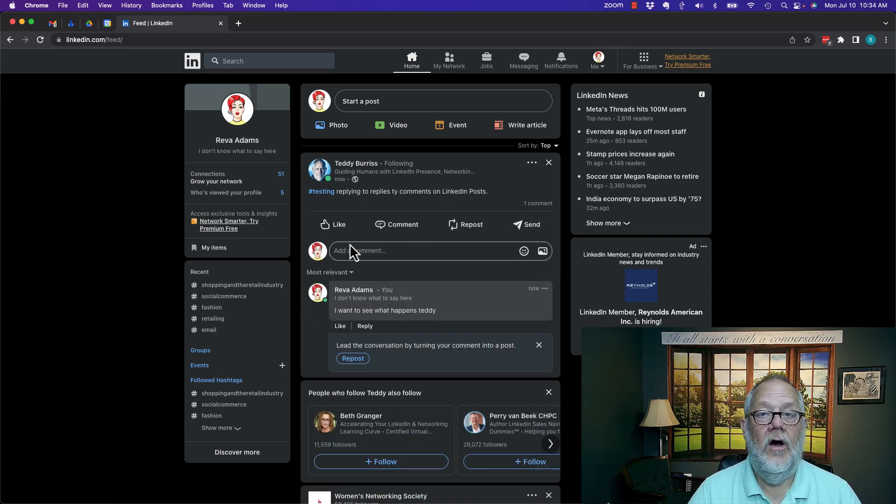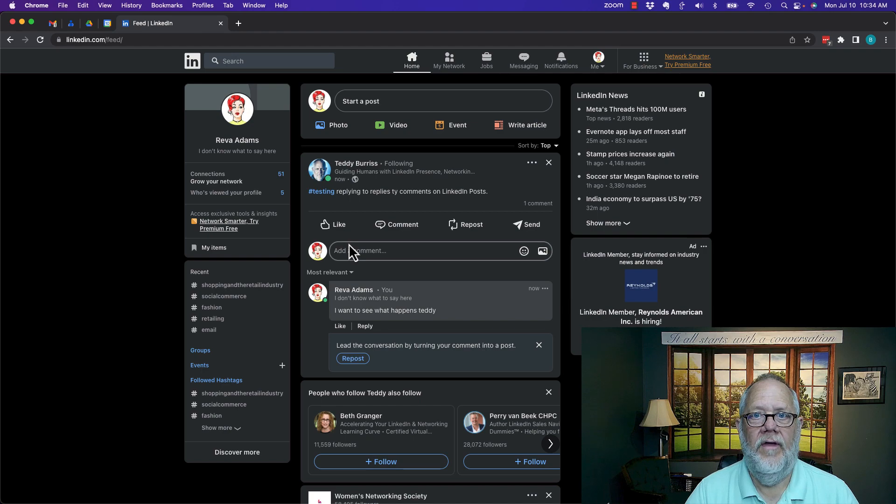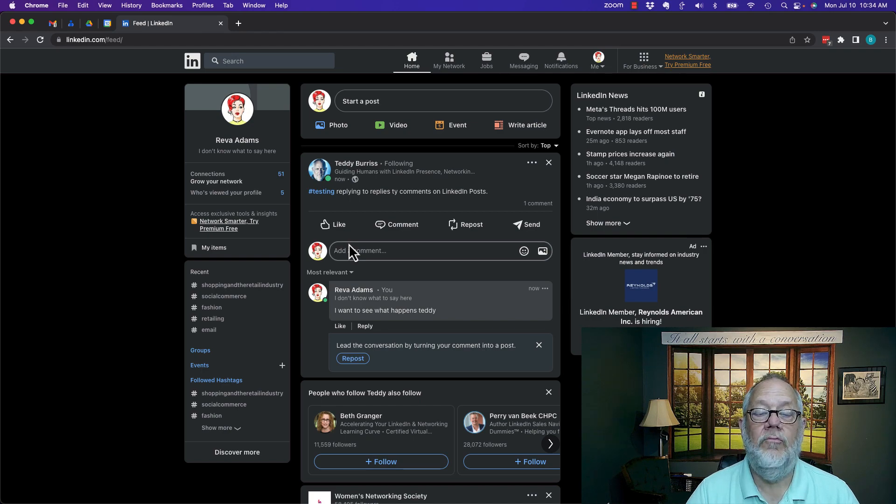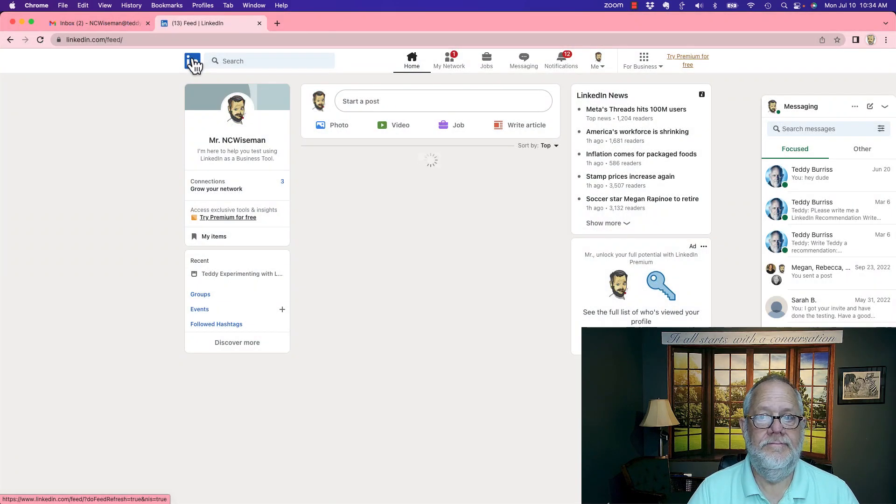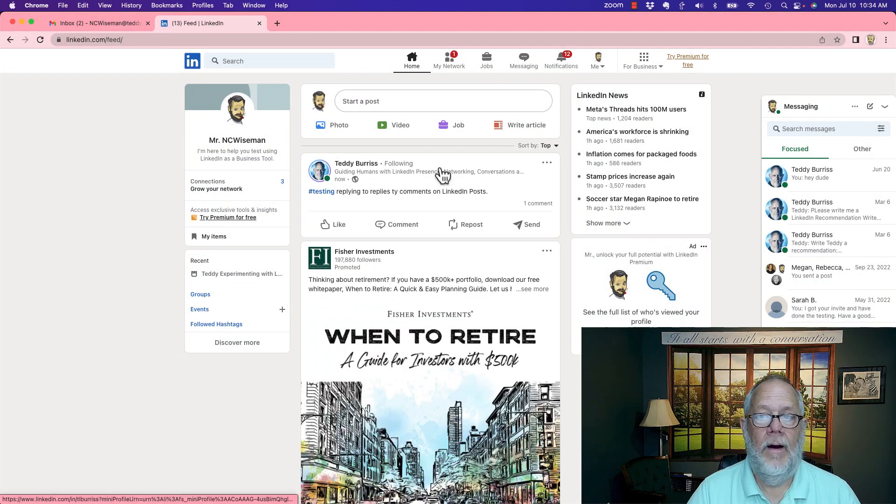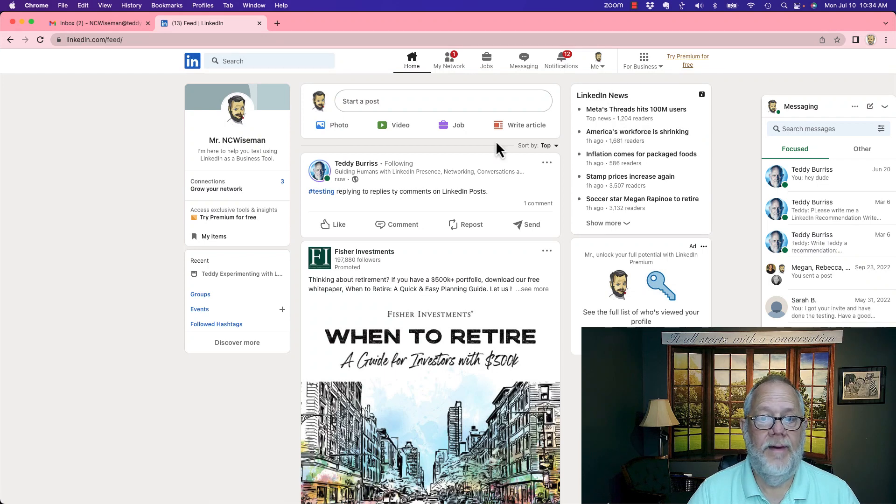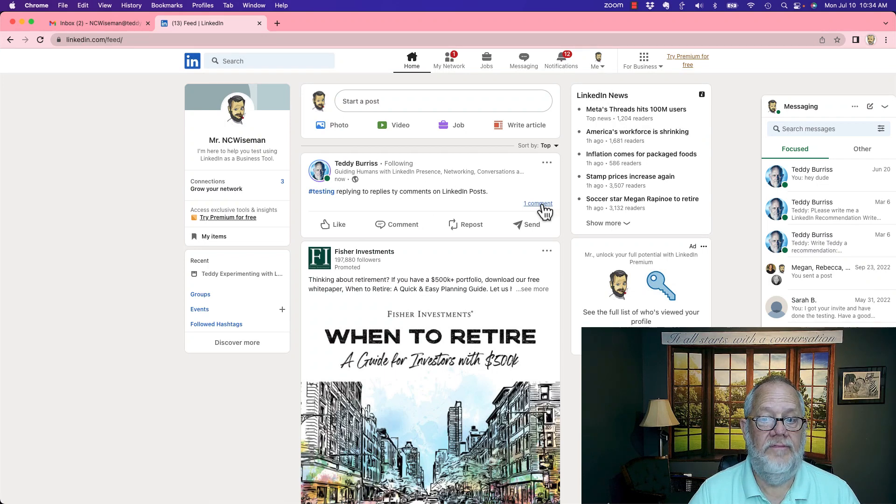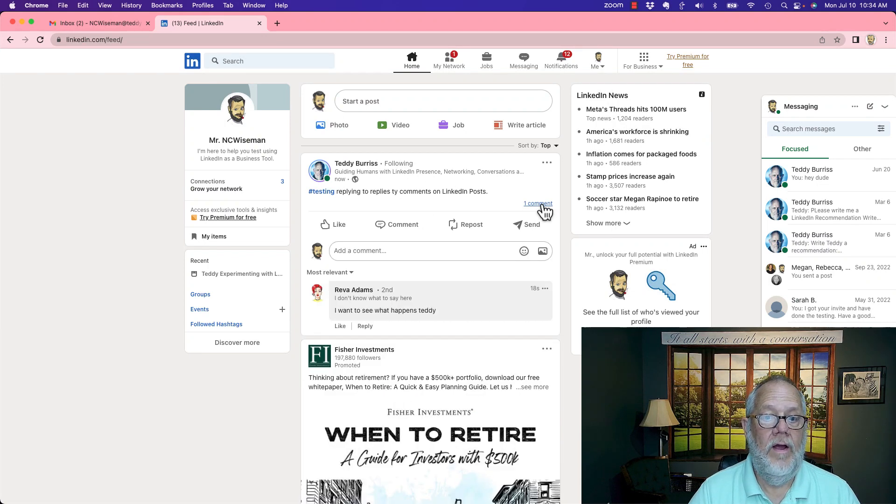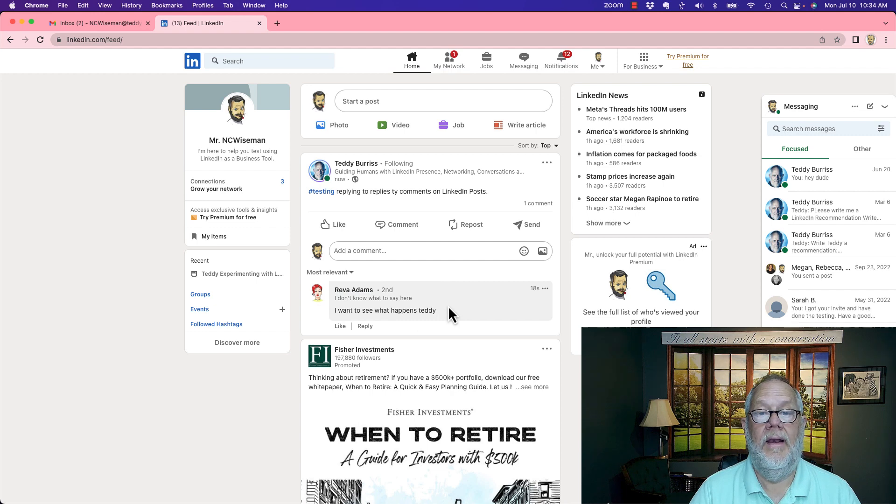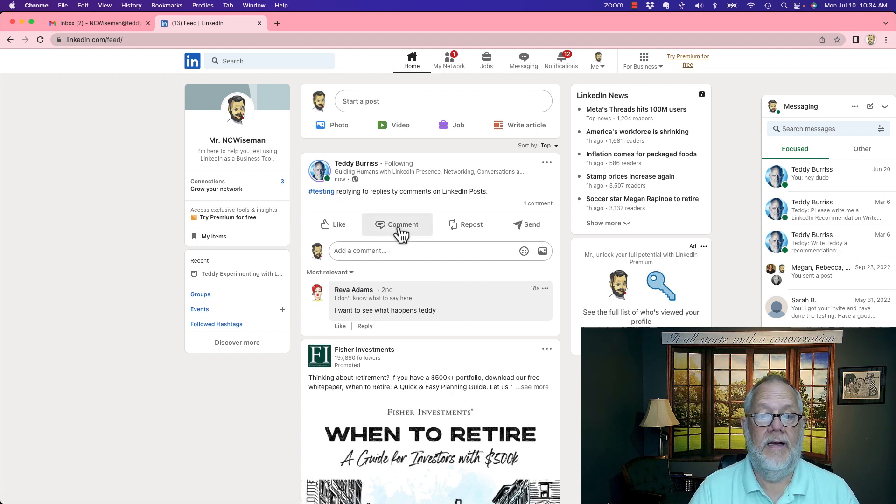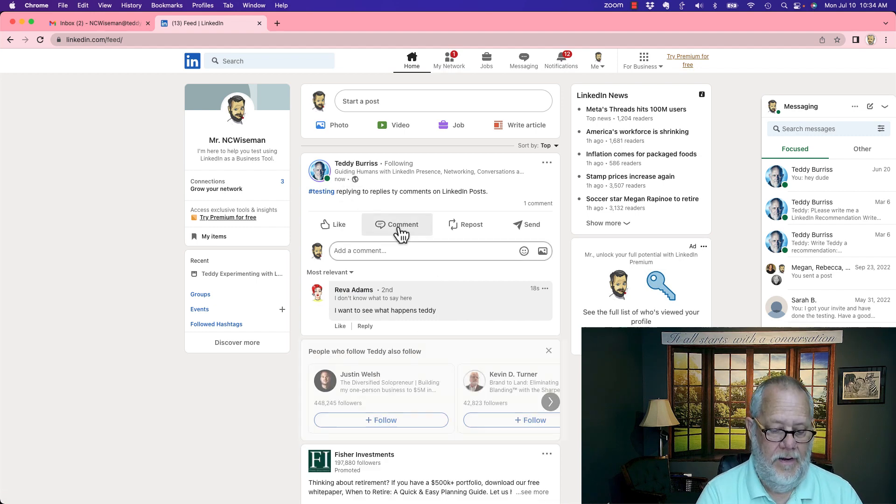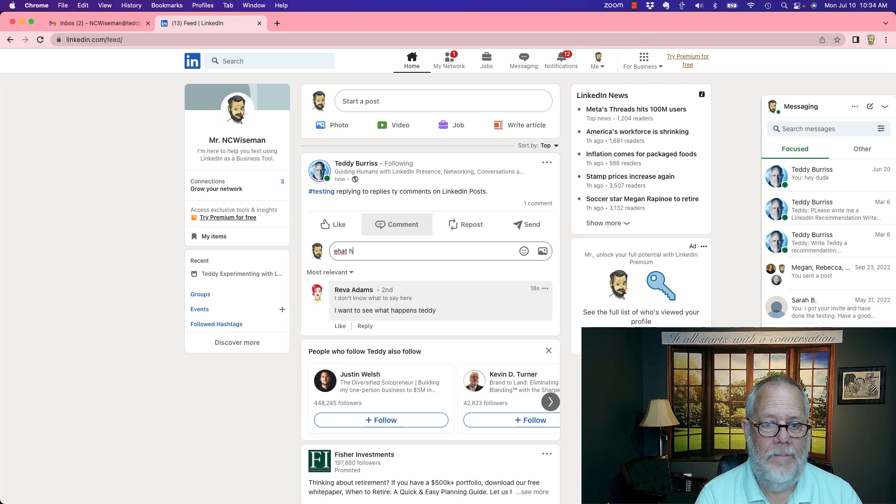Now let's go to somebody else's computer on their account and see what happens when they reply. I'm going to hit refresh. Now NC Wise Man is looking and there's Teddy's post. And there's Reva's comment. Now if NC Wise Man comments, let's see what happens to that. What happens?